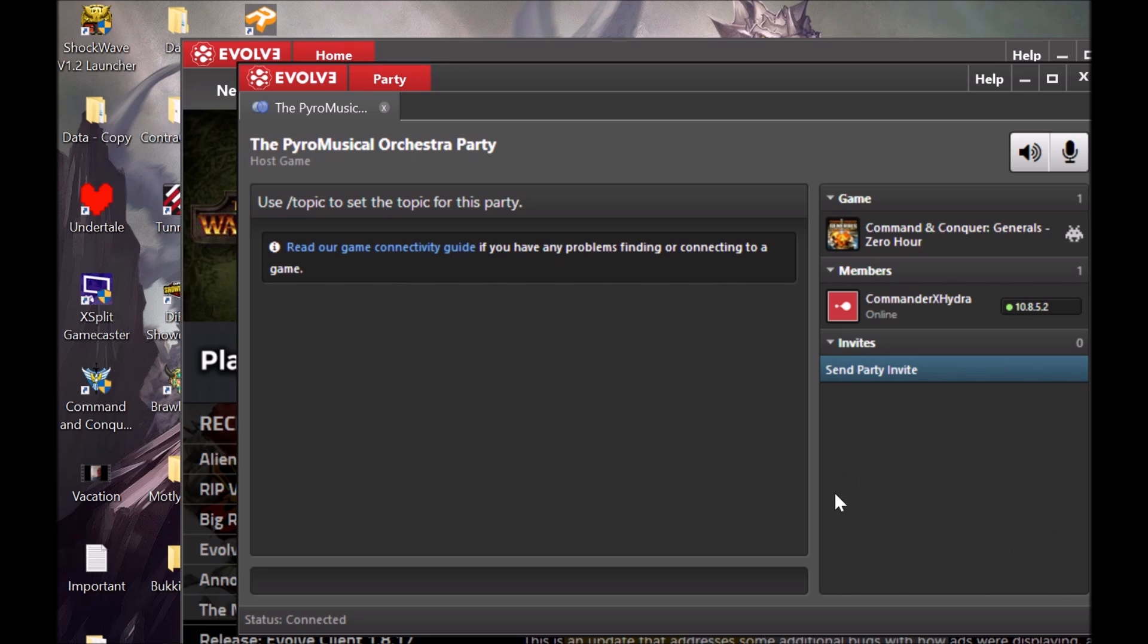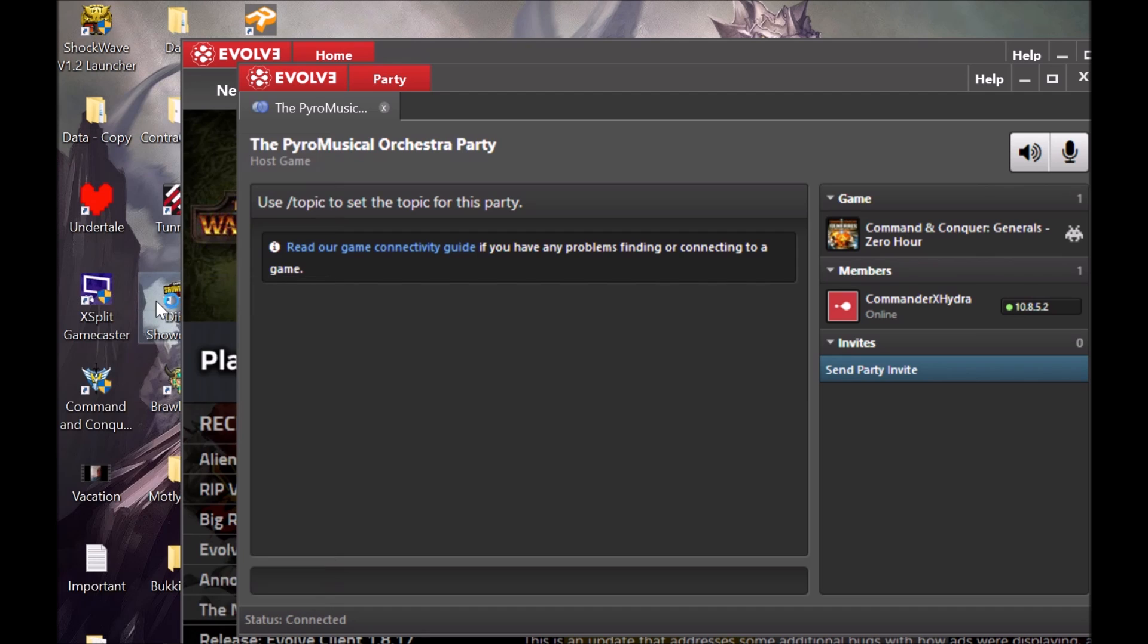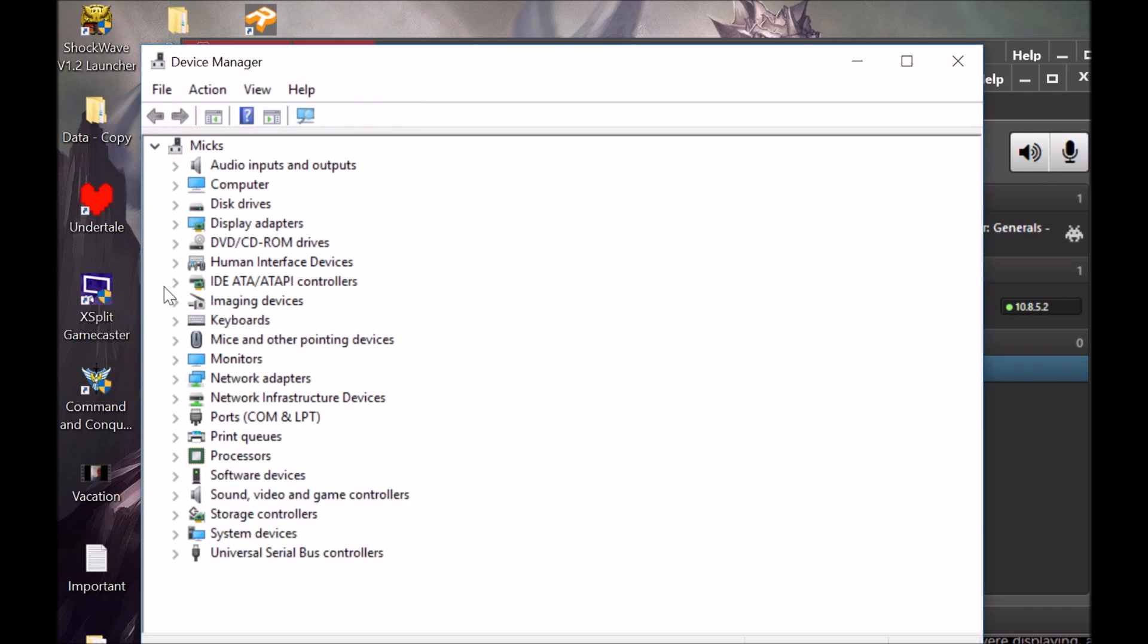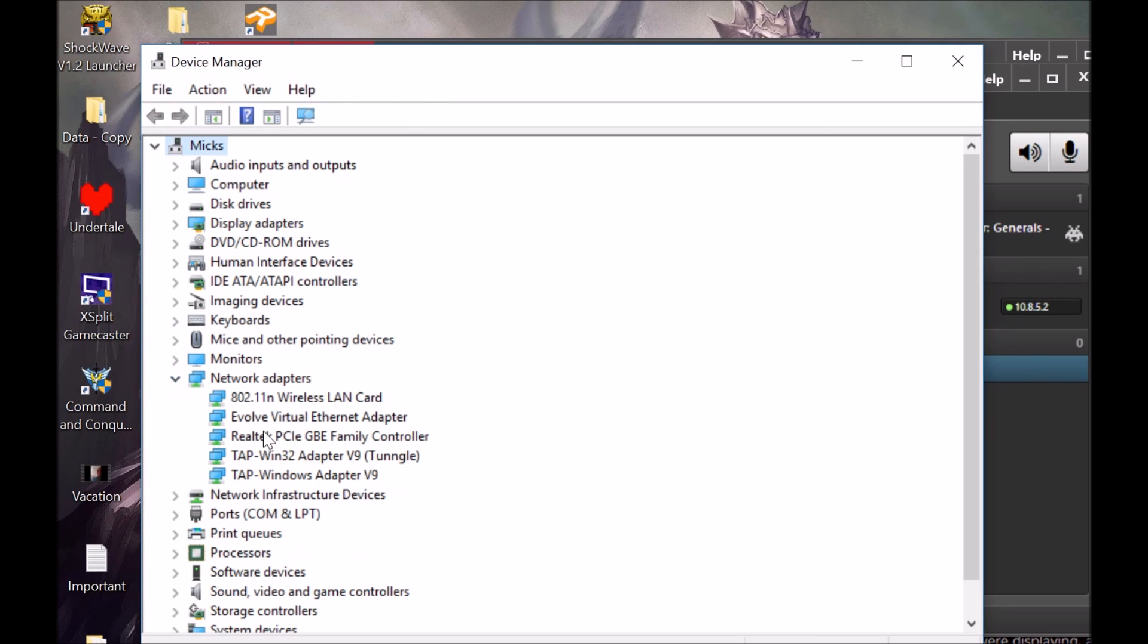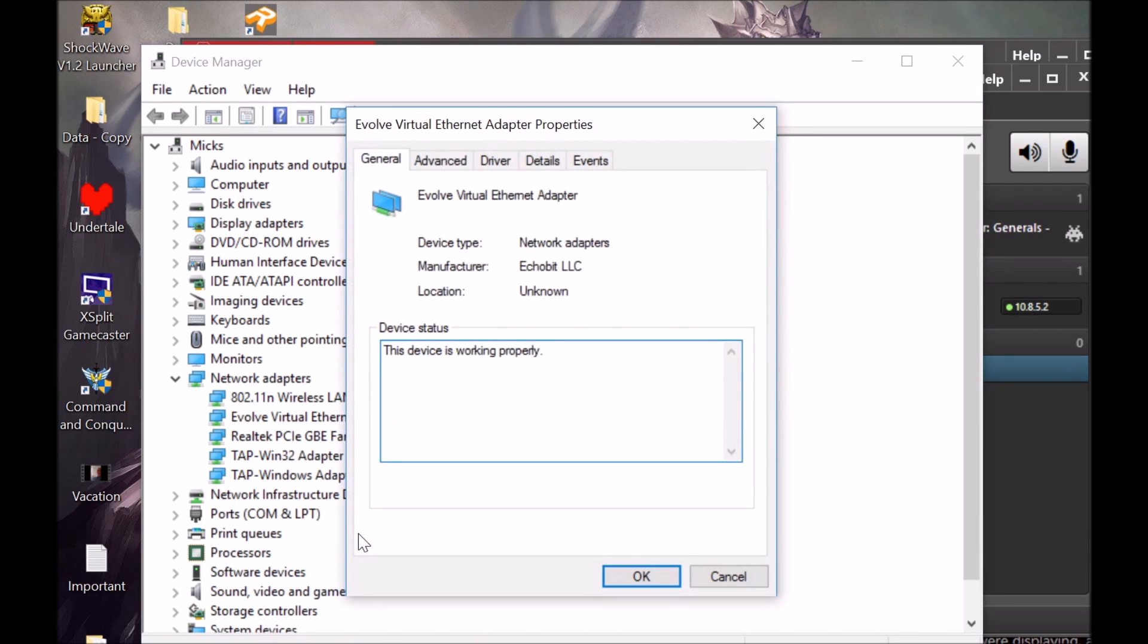For Windows 10 users only, you're going to go to Device Manager. You're going to go to your network adapters and you're going to right-click Evolve virtual Ethernet adapter. But this has to be downloaded before you can do this.